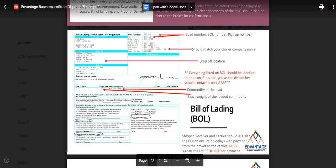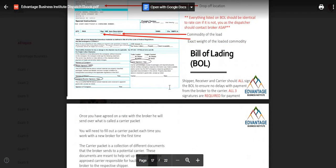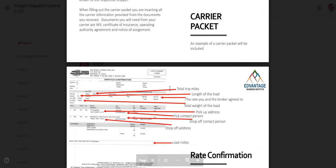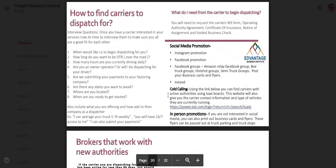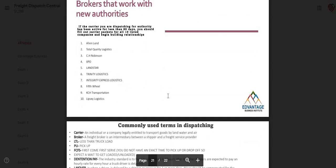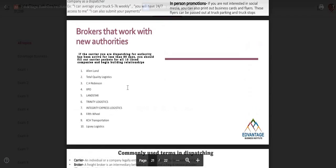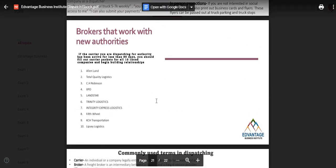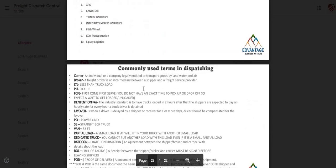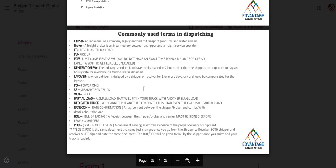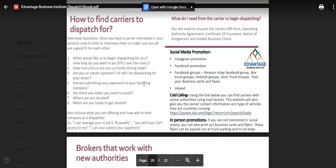Going over billing with you — carrier packet, rate confirmation — everything that you're going to actually need. These are brokers that work with new authorities. I also have here load boards where you do not need a DOT or MC number.